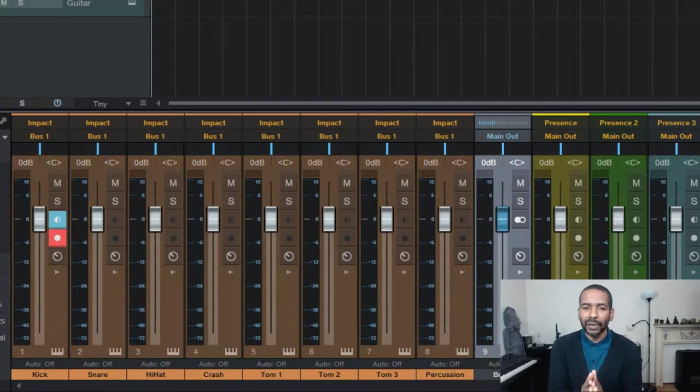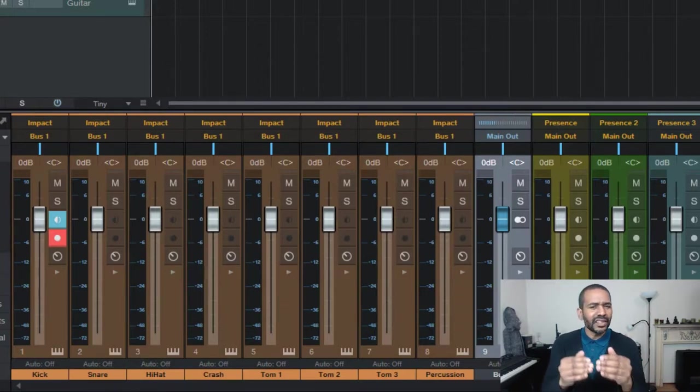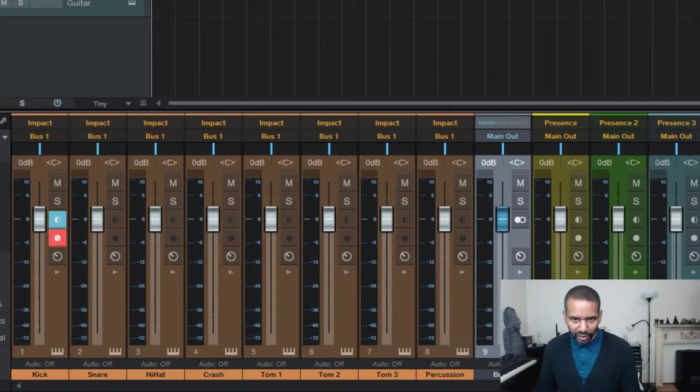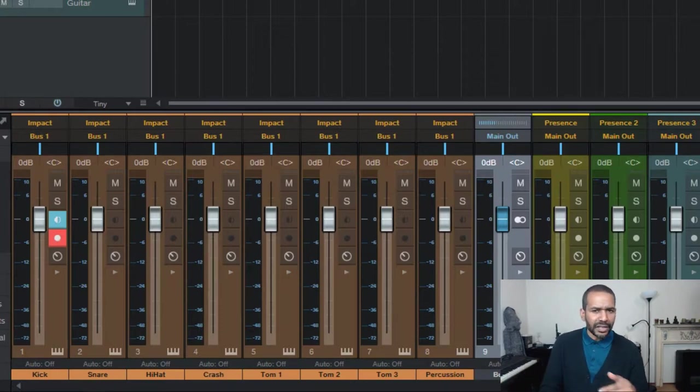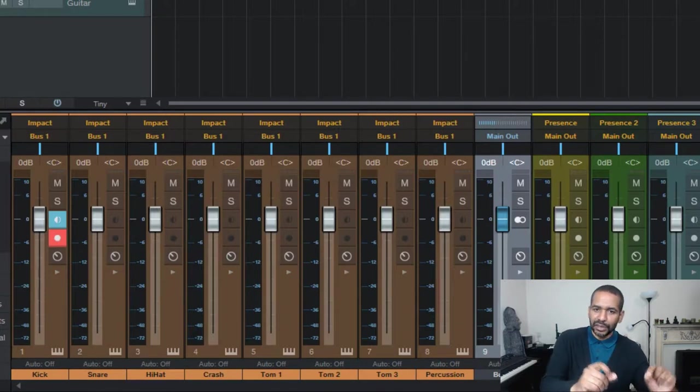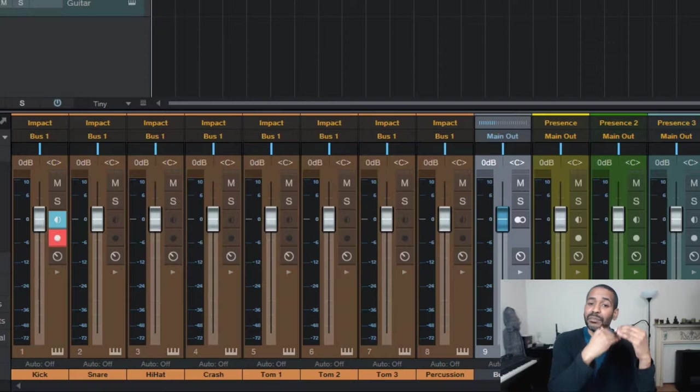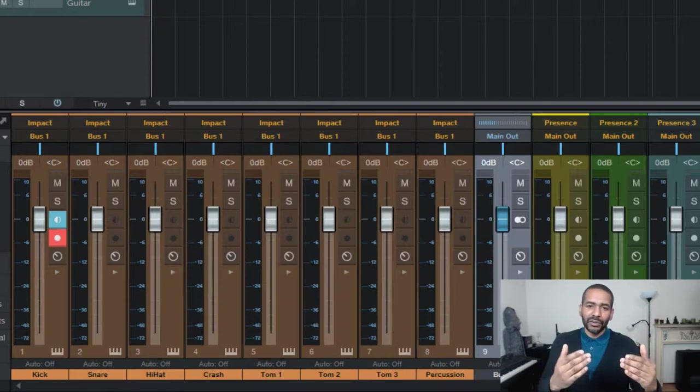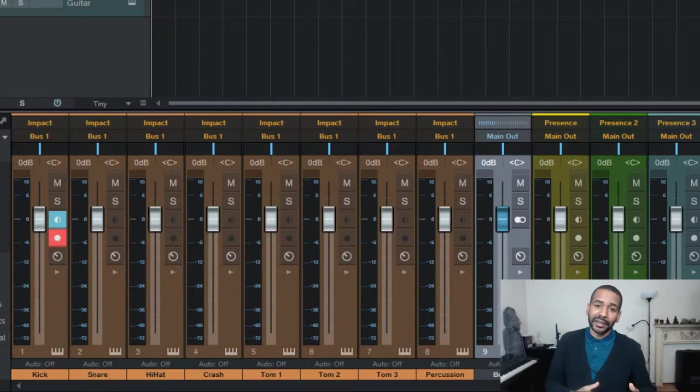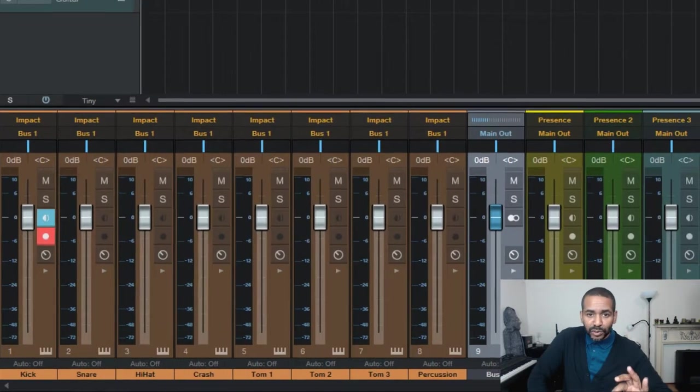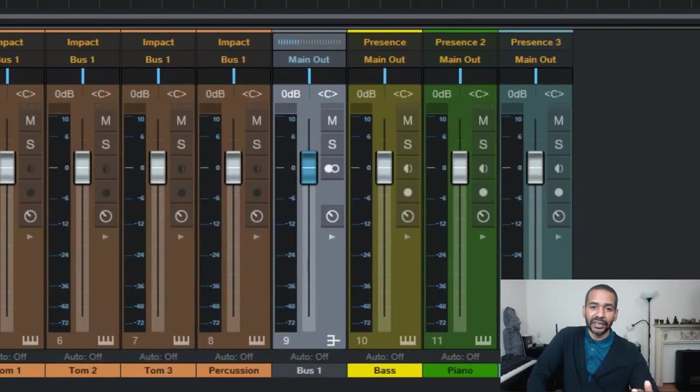Only now you realize that the drum section as a whole is just a little bit too quiet or a little bit too loud in relationship to the rest of the song. Now it might be a major hassle to try to adjust all the faders on those individual tracks to try to achieve that same perfect balance only now a little bit louder or a little bit quieter.